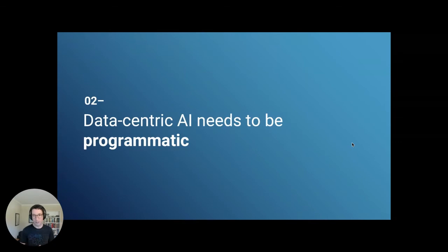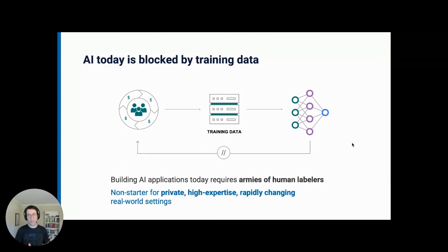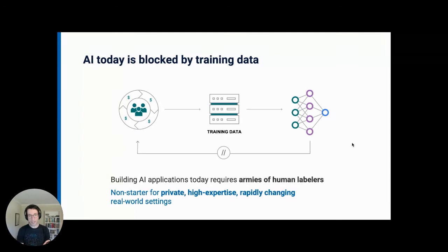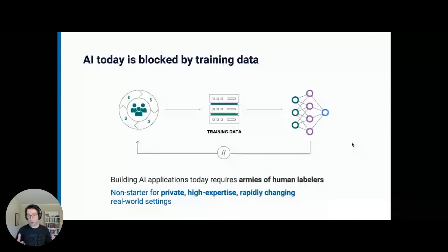The second principle is about data-centric AI development needing to be programmatic — higher level than just manual manipulations and curation of data points. This is underscored by a reality increasingly known throughout the industry: a lot of AI progress is blocked by needing to label and curate and manage training data. In some settings you see this tackled by employing armies of human labelers — think the self-driving world, labeling stop signs or pedestrians one image at a time. But for the majority of use cases, it often takes entire quarters or even person-years to label and manage data.